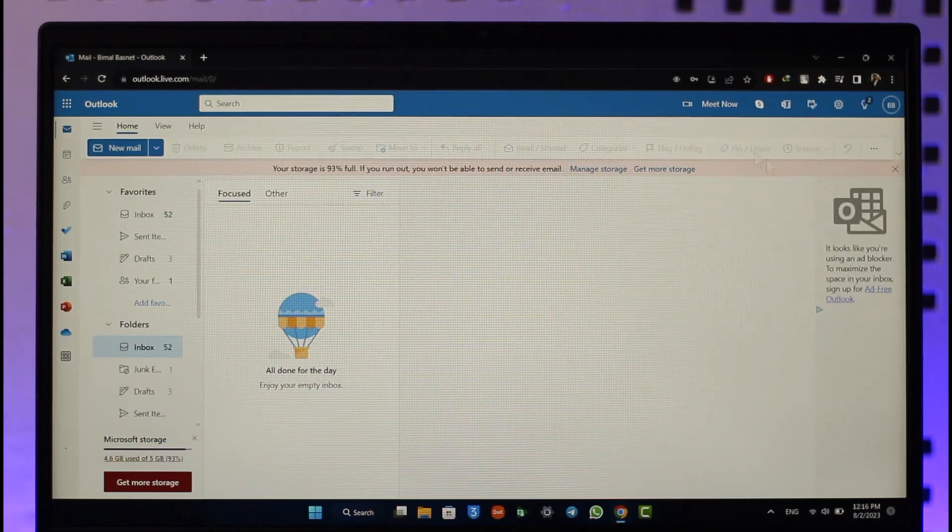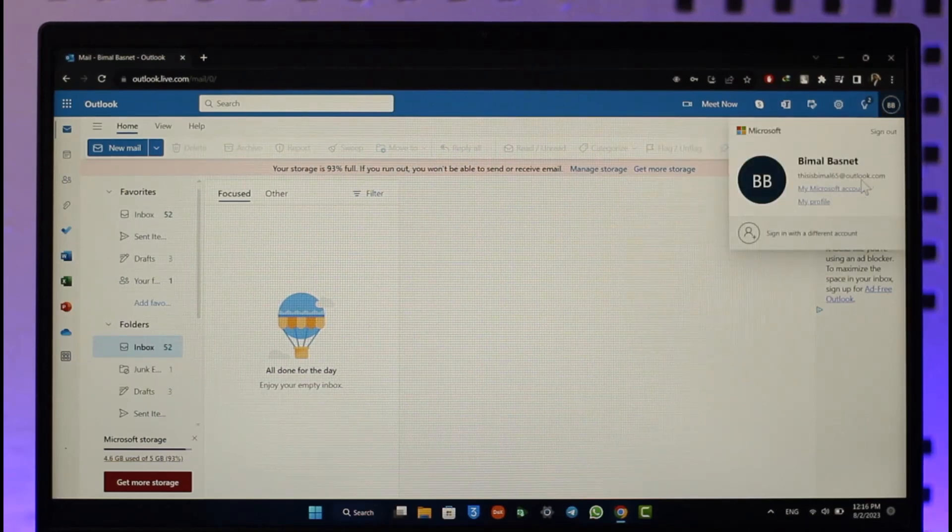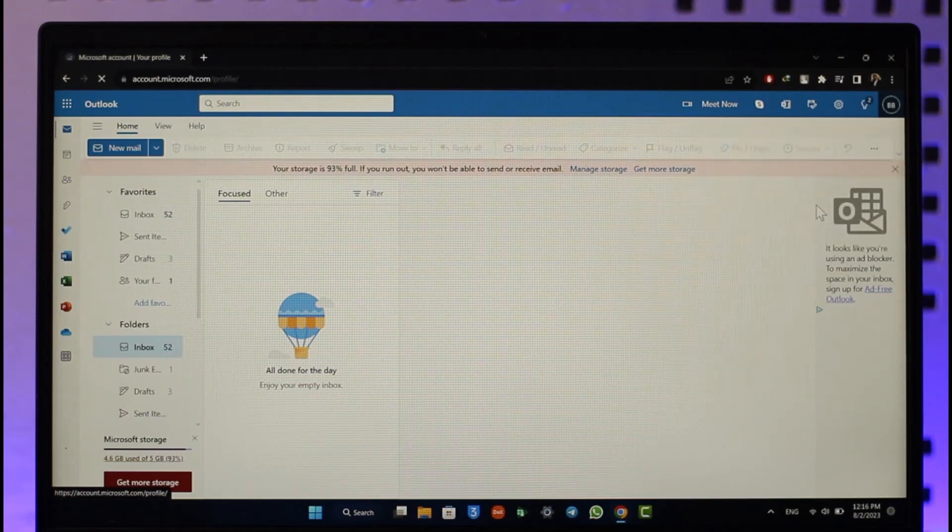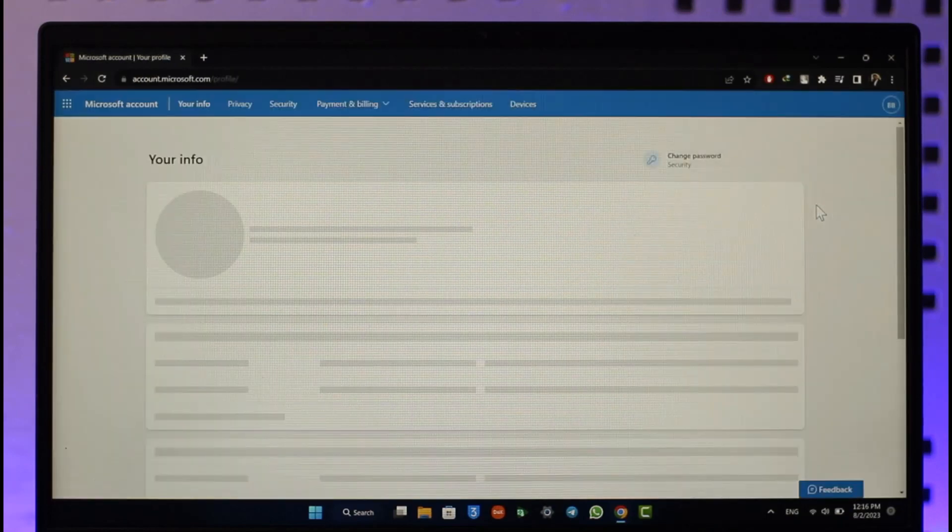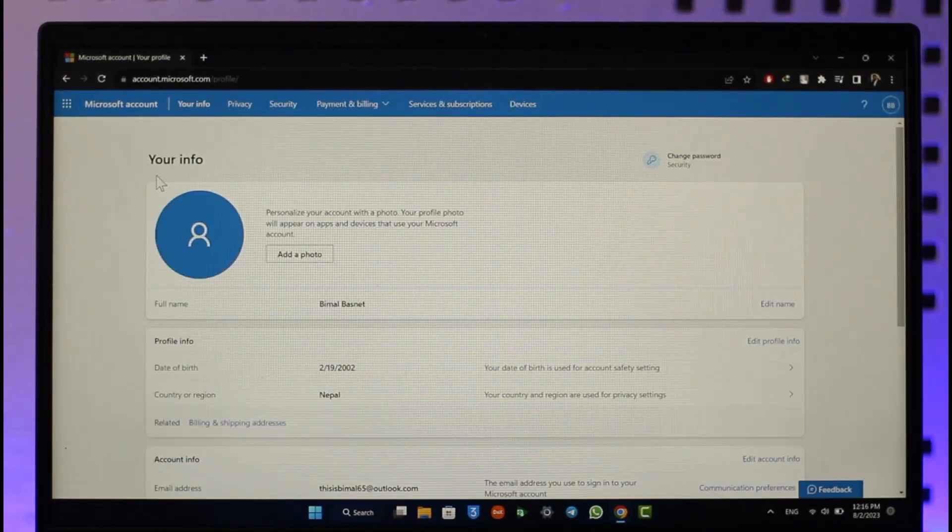Over here at the top right, you'll see your profile icon. Click on it and then go to My Profile. When you come to My Profile, you'll be taken to your information page.